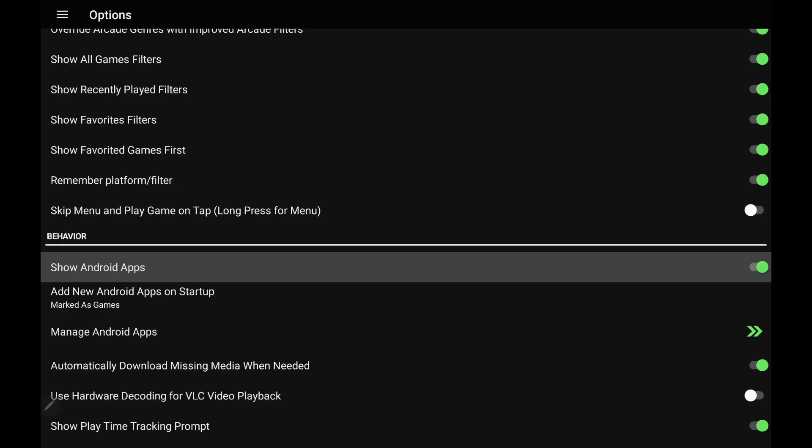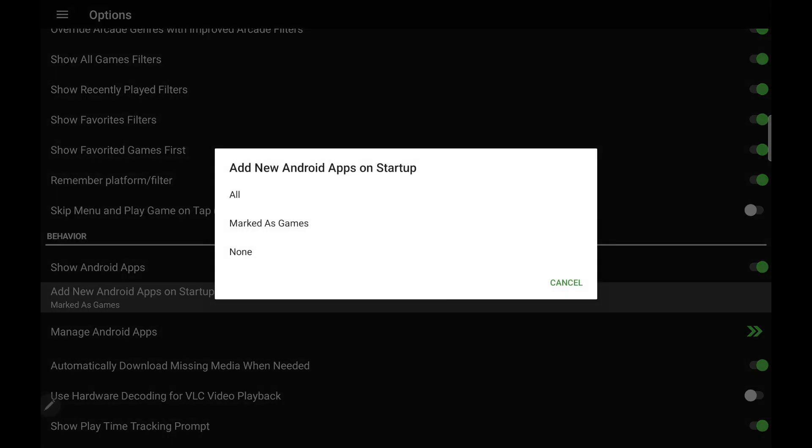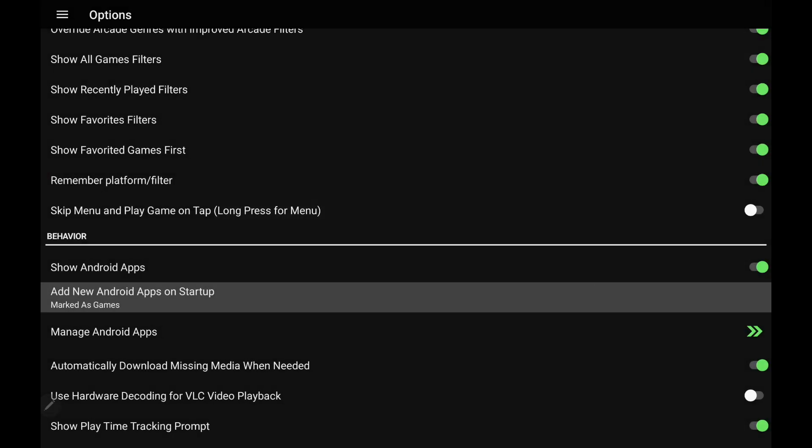We can also add new Android apps on startup. And I've got this setup just marked as game. So if I download a new game, it's going to automatically find that for me and put it in its correct location. If you want to go with all of your apps, you could always do that. But I've just got mine set up for marked as game.